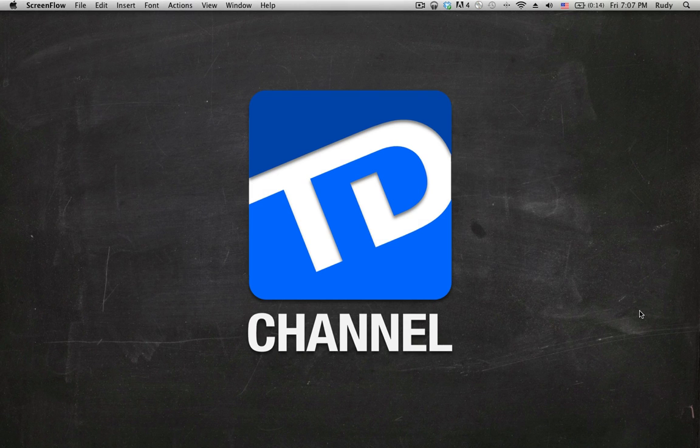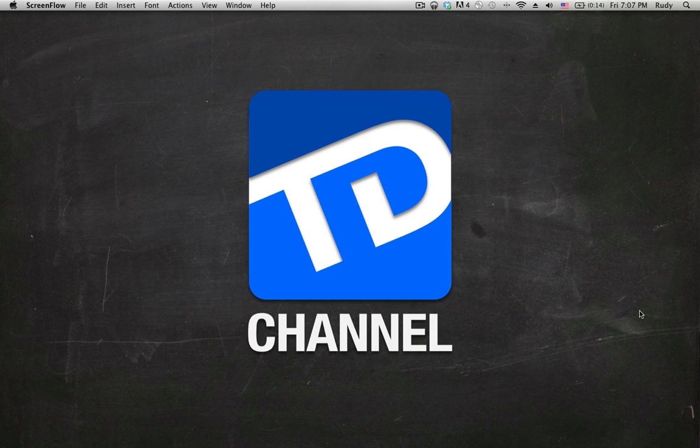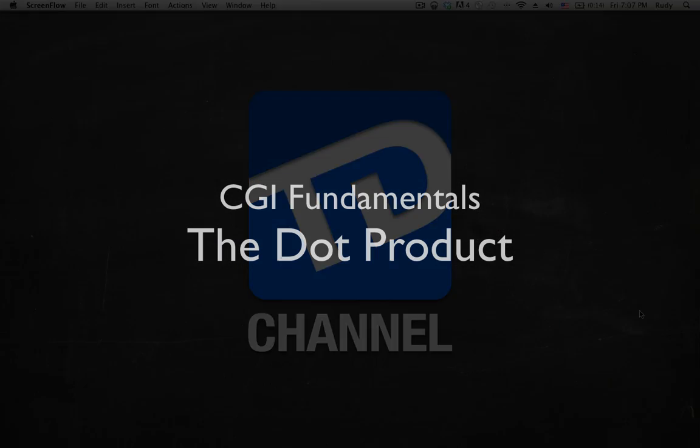Hello and welcome to another video here at TD Channel. Today we're going to take a look at one of the most basic and fundamental operations used in computer graphics, and this operation is called the dot product.